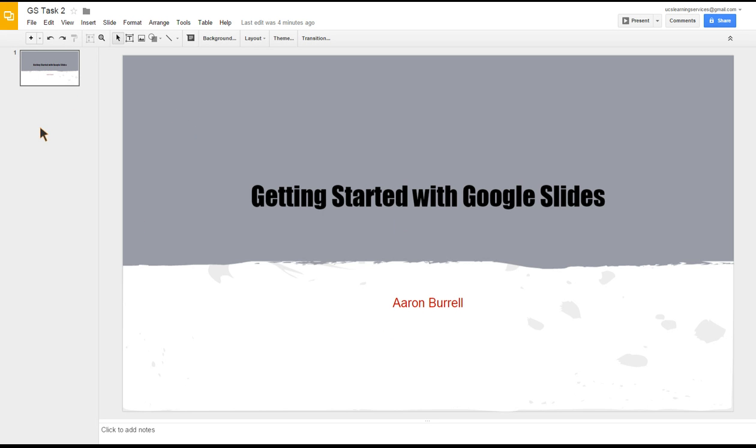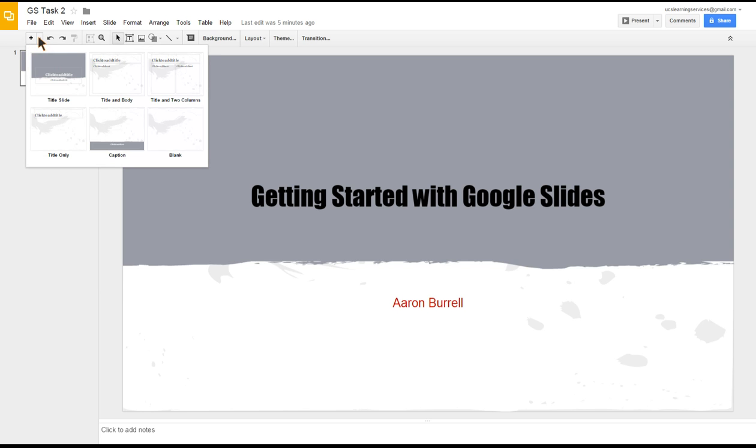Obviously we need to add a new slide. On the top you see this little plus symbol that says add new slide, or you can hit the little downward arrow next to it which gives you six options of the types of slides: a new title slide, title and body, title two columns, title only, caption, or a blank empty slide.